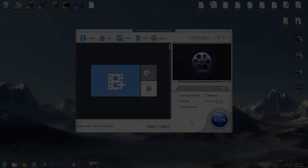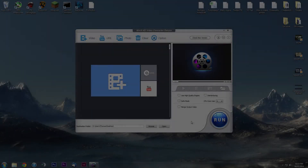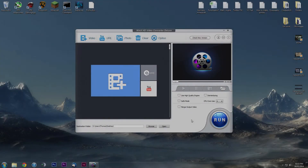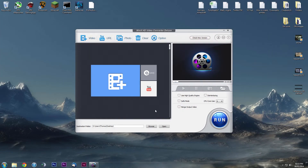Hi guys, this is AnyhowToVideos and today we are going to be looking at a program called WinX HD Video Converter Deluxe. This program is phenomenal — you've got your video conversion, you've got your YouTube downloading, which also goes hand in hand with your video converter, and you can also do photos.